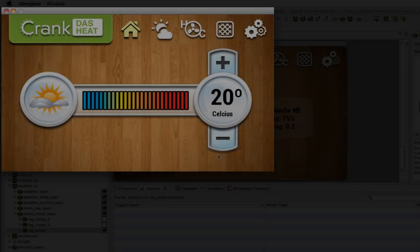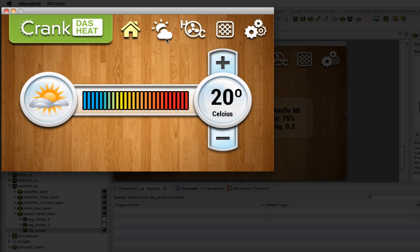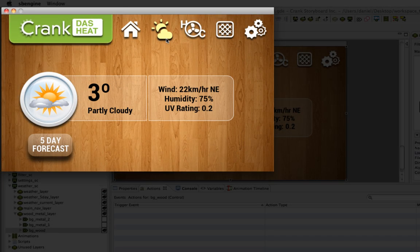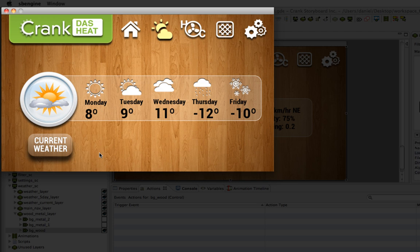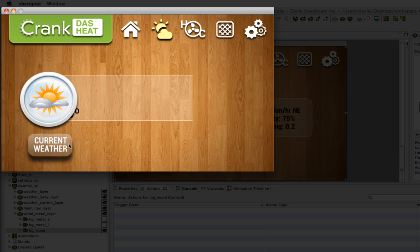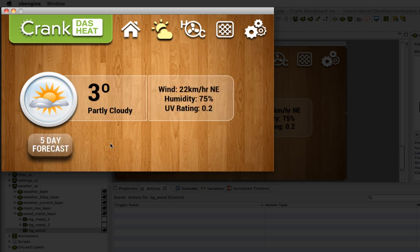I've gone ahead and created this animation so you can see what I'm talking about. Here I hit the five-day forecast and it appears after the other content disappears, and the exact same thing to go back to your current weather.